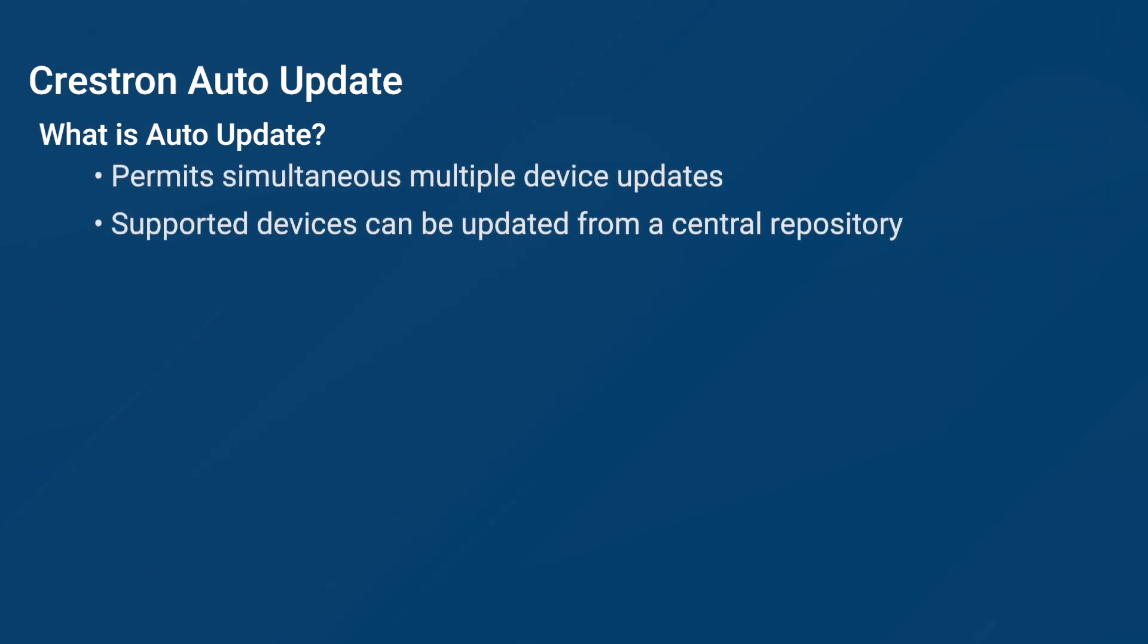Auto-Update was designed to help you automate and schedule the firmware update process on Crestron products. It allows multiple supported Crestron devices across an enterprise to be configured and updated from a central on-premise repository.